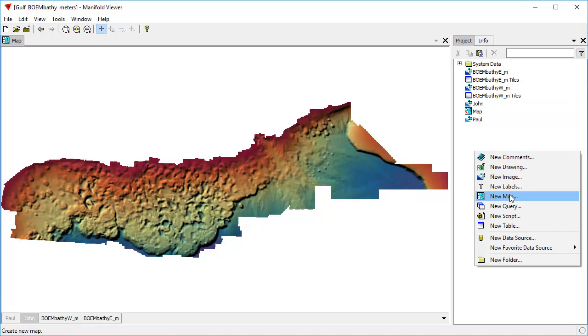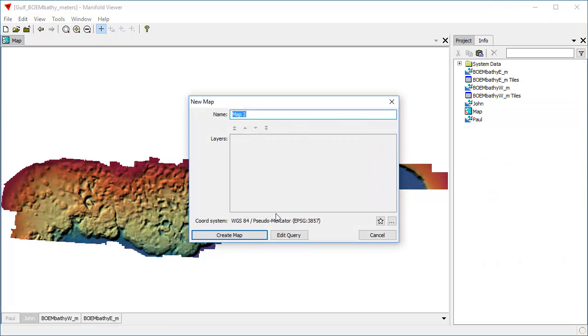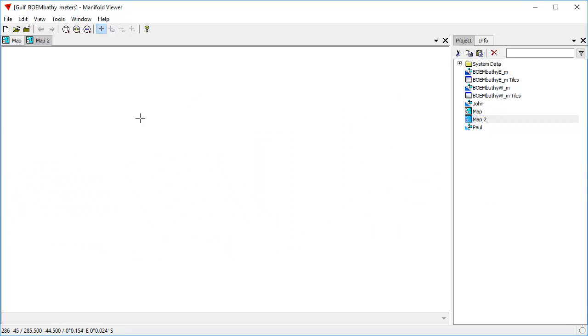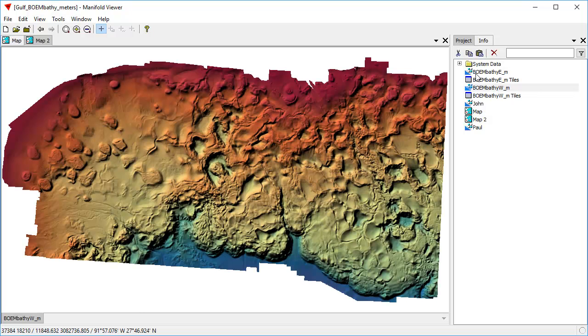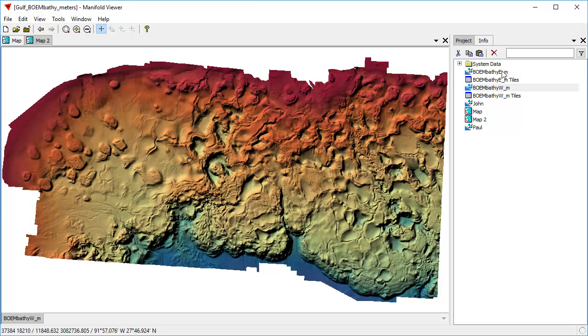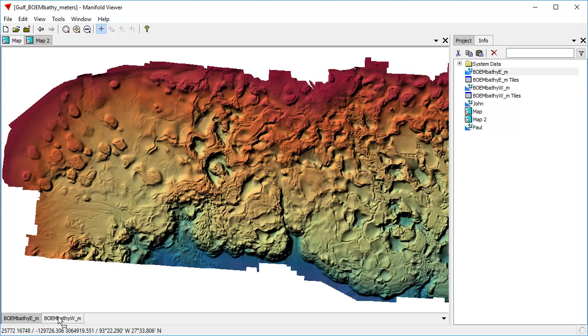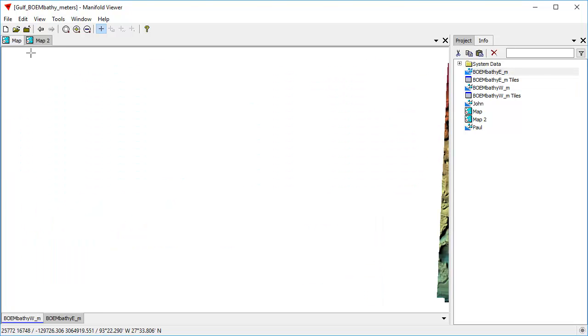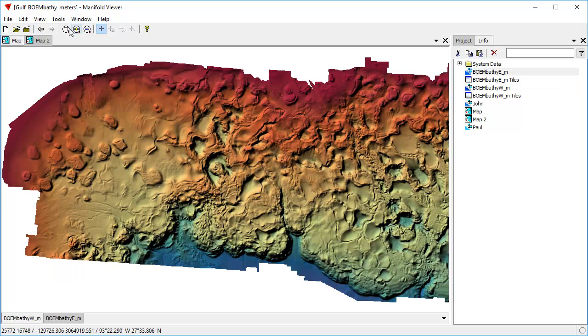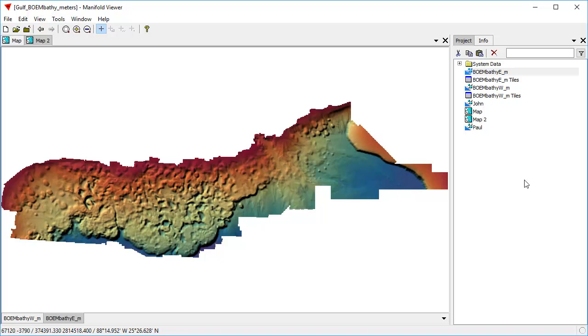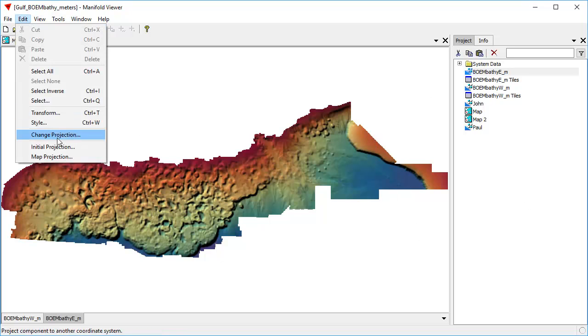And when we click it open, it's empty at first. Let's drag and drop the western layer into it. Now let's drag and drop the eastern layer into it. And zoom to fit. And now let's change the projection of the map.